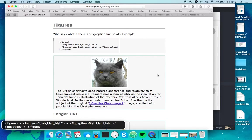Who says what if there's a figure, IMG SRC equals blah blah blah, figcaption blah blah blah slash figcaption slash figure.